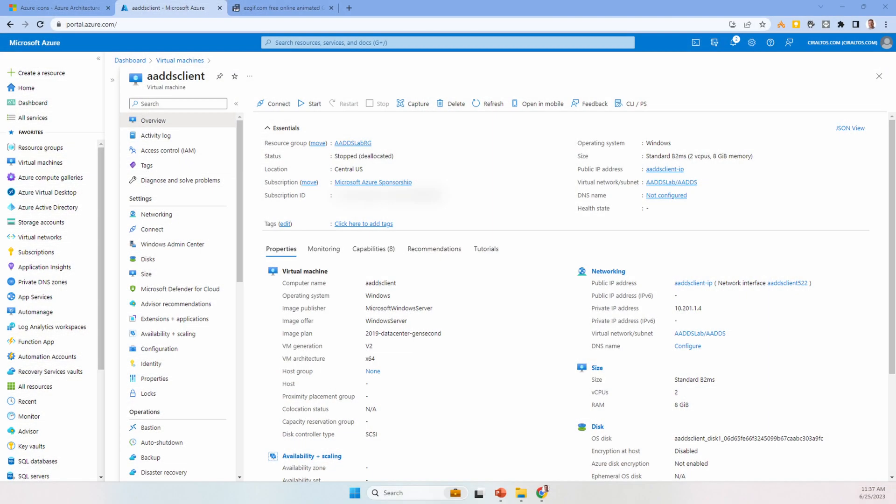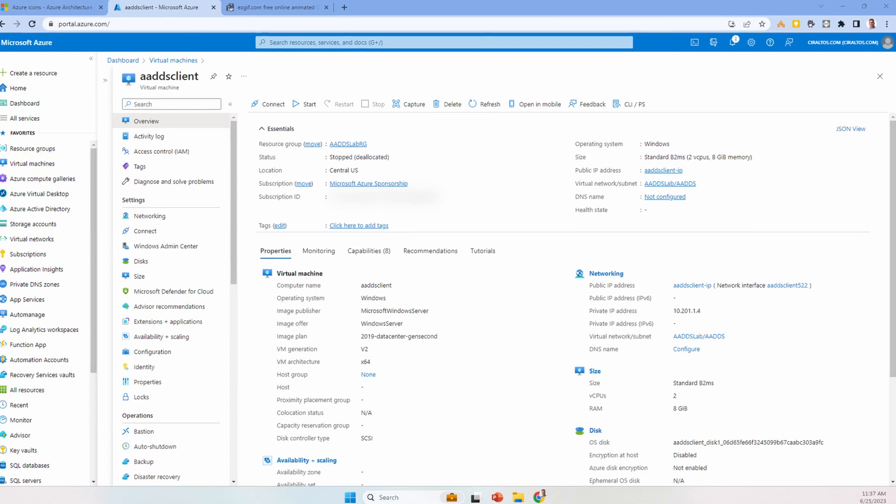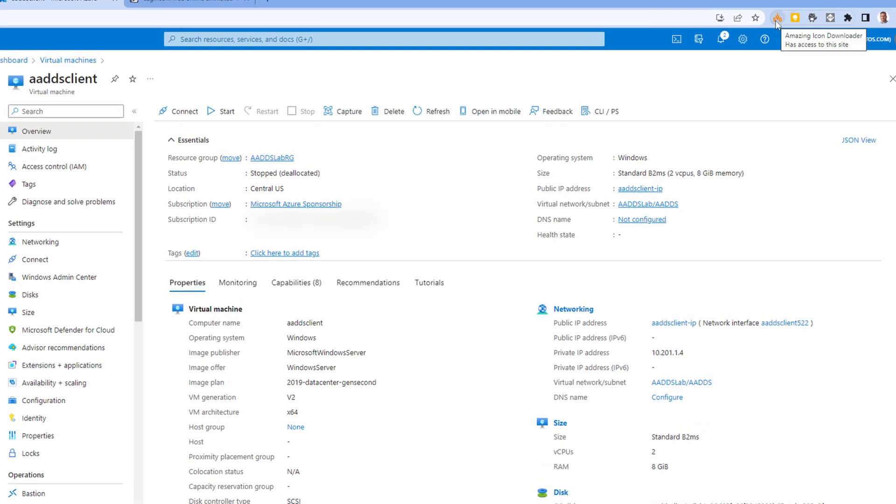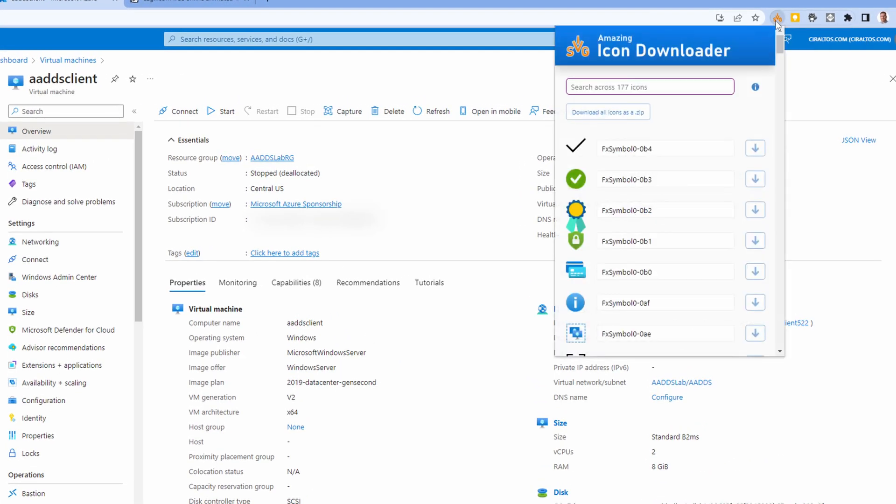Be sure to let Matt know if you find this tool helpful. With this add-on we can download SVG icons directly from the Azure portal. Let's jump into the portal and take a look. We'll go to a VM, and once we have it added, we can go to the Amazing Icon Downloader extension.